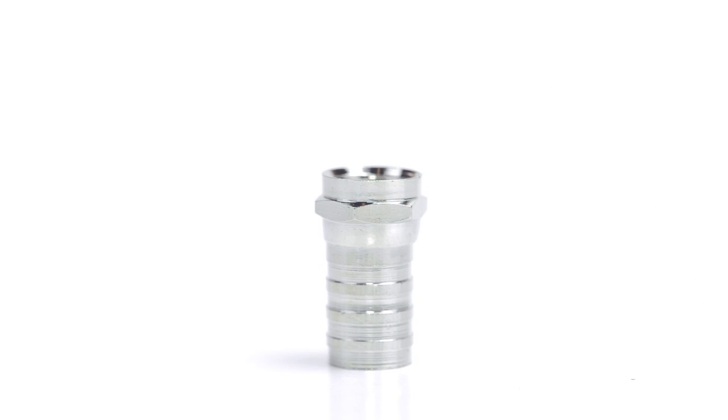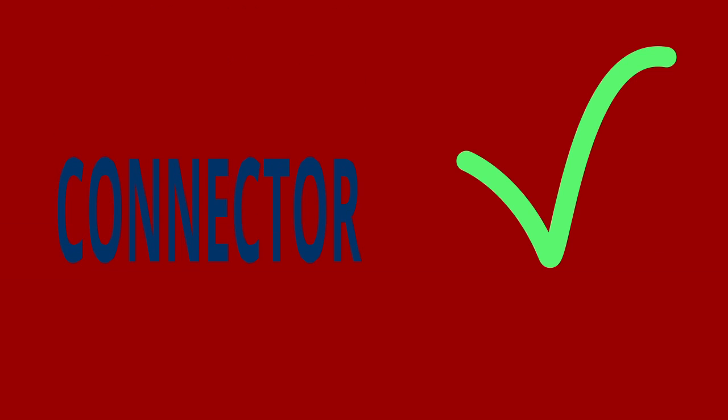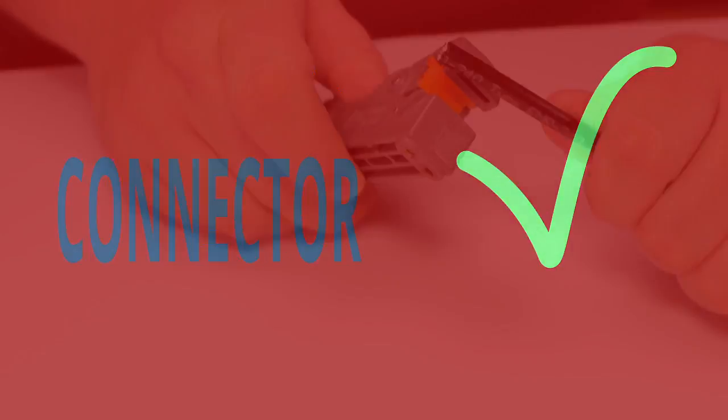Keep in mind you will want to make sure that your coax stripper, crimp tool, and connector match the coax cable that you are installing.